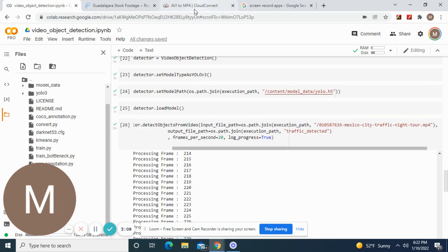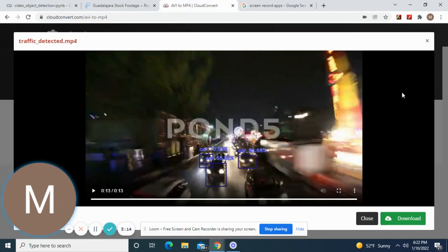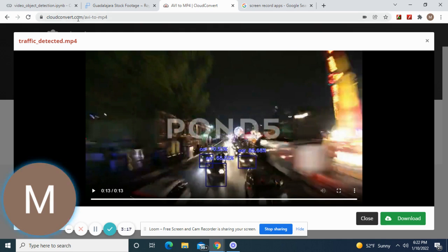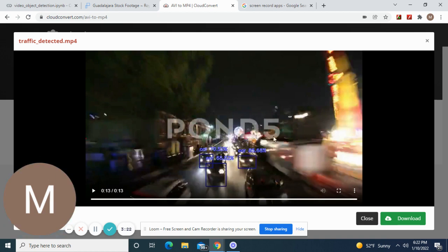Keep that in mind before you guys pick a video. That's why I would just do a clip. Once you do that, you're going to download the AVI file and then you're going to go to this website right here, cloud convert, for free AVI to MP4.